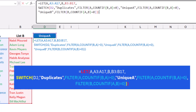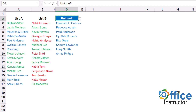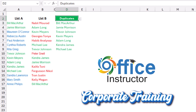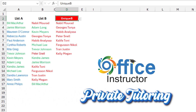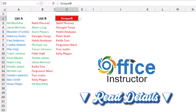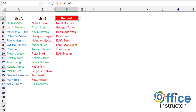When I hit enter — because I have unique A selected — I get the names only available in list A. If I switch to duplicates, I get the names available in both lists. And if I switch to unique B, I get the names available in list B. I have three conditional formatting rules in this range, and I'm going to write down the conditional formatting rules in the description below the video.